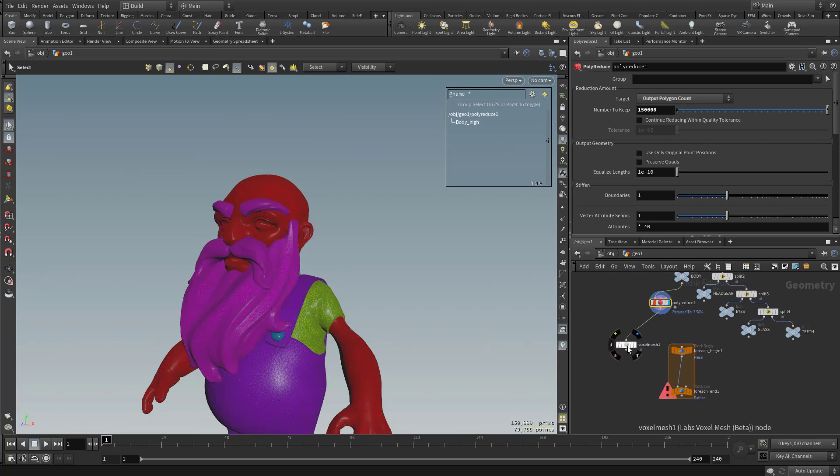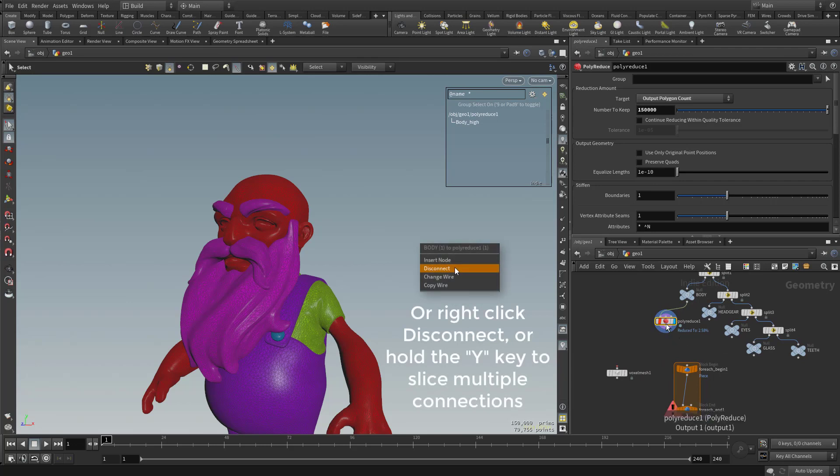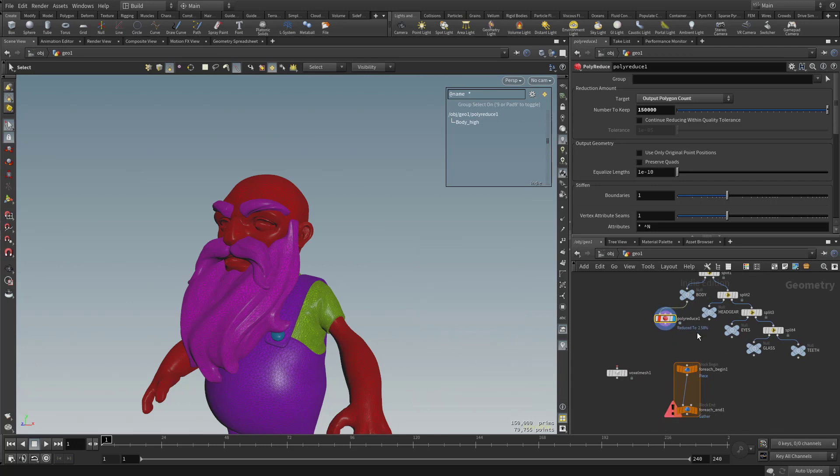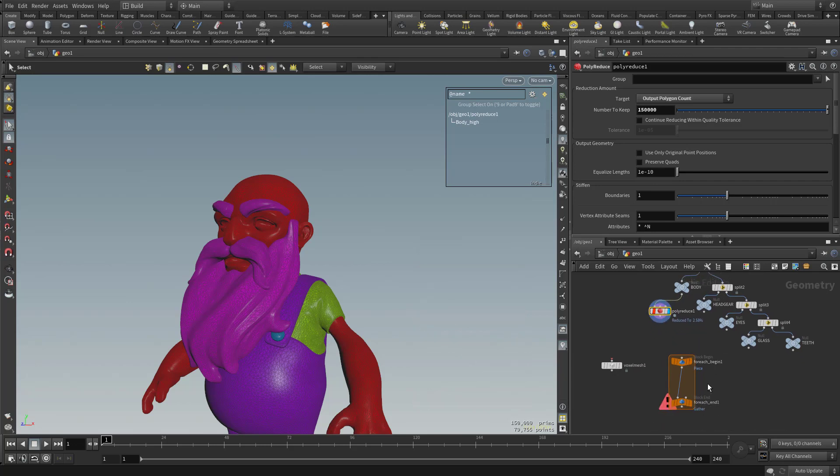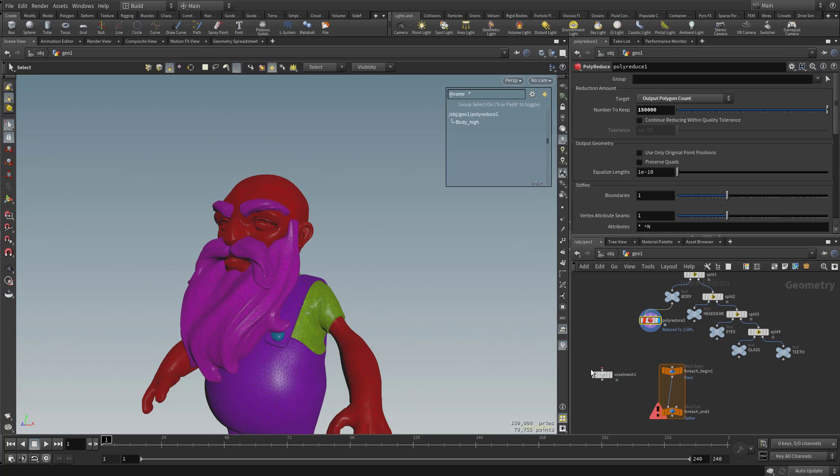So let's do this. This voxel mesh here, if you just take this node and just shake it, that'll go ahead and disconnect it here. And I want to put both of the body and the headgear into this one for each loop so I can run the voxel mesh on both of those at the same time.